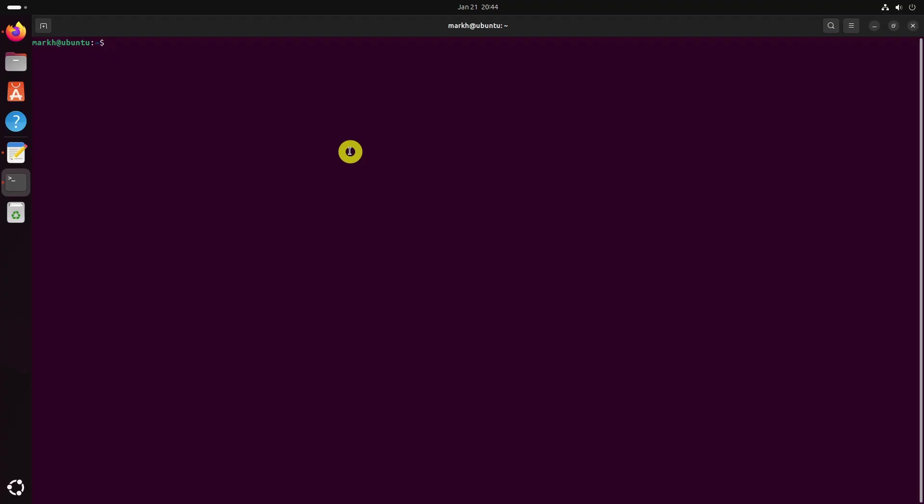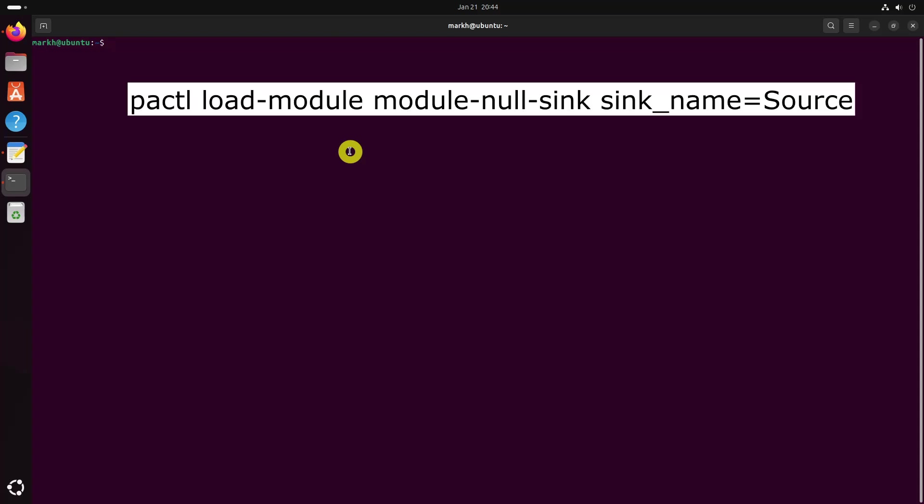To set up a virtual cable, first, you have to load the Module NullSync module using the following command.